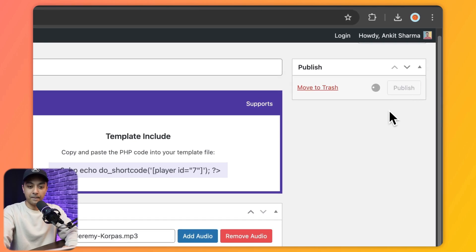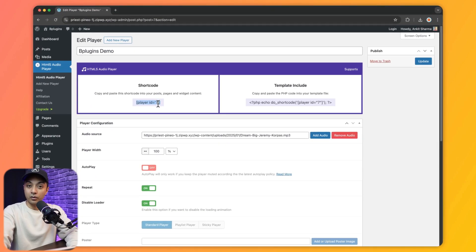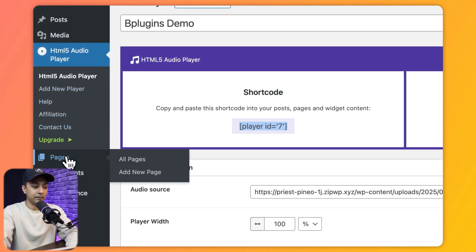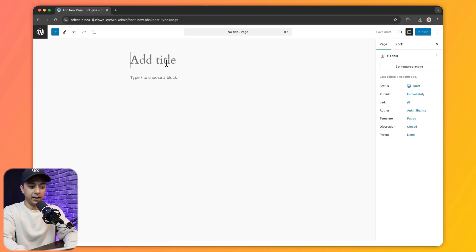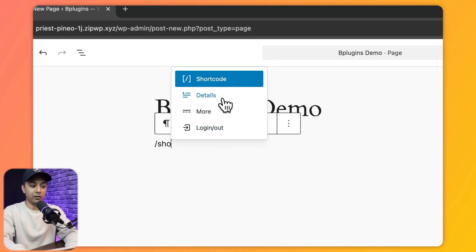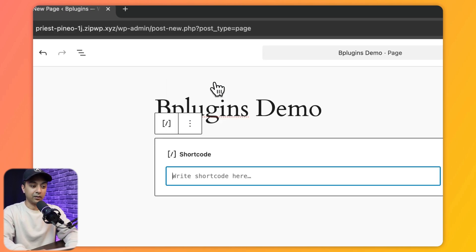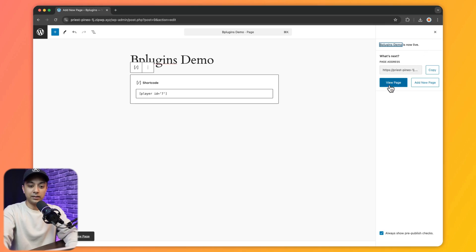Scrolling back to the top, we can publish our audio player and copy the shortcode. In order to add this on any page or post we need to go to Pages and add a new page. In the content area we add a new block — we type forward slash, search for the Shortcode block, click on it, paste our shortcode, and then simply publish the page.